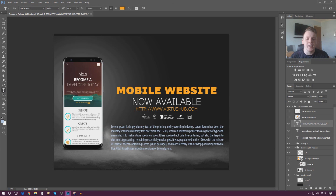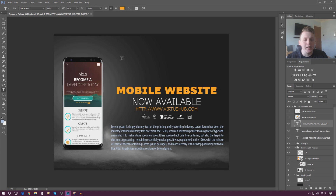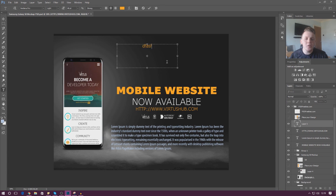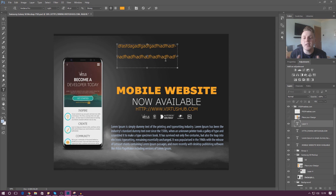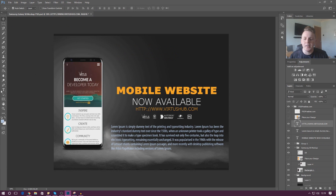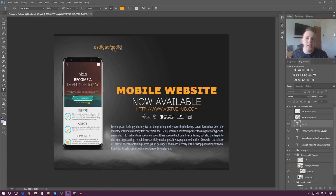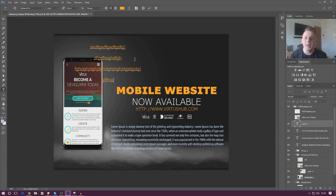First things first, when it comes to creating text, you've got the little text tool here in the toolbar. There are two ways you can actually make text with this. First, you can click and drag to create a text box, and when you do, the text is going to automatically wrap itself to the constraints of the box. Alternatively, you can just click and it's going to make a single line text setup — it's not going to worry about wrapping, and you can make it as wide or as short as you like.